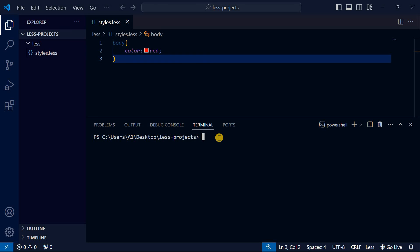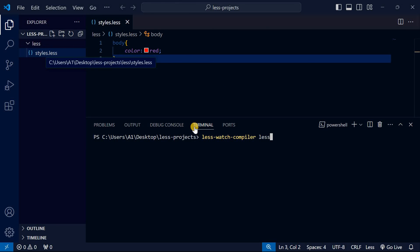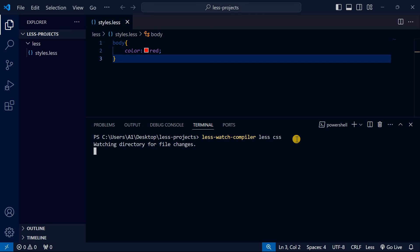After that we're going to run less --watch-compiler. We say less, which is the folder that contains styles.less, and we want it compiled in css, which is going to be generated. Press enter.